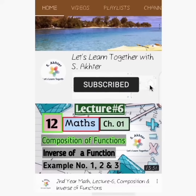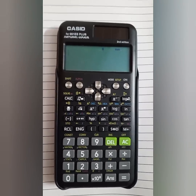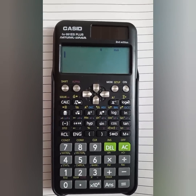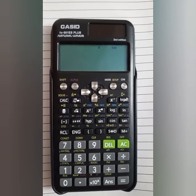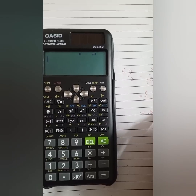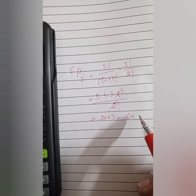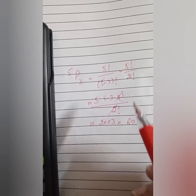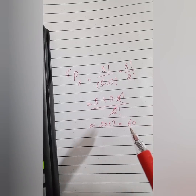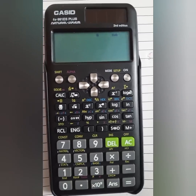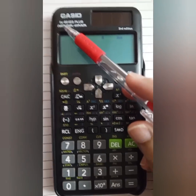Assalamu alaikum learners. Today I will tell you how we can solve combination and permutation just with the help of a calculator, instead of using long formulas or multiple calculations. For example, we want to calculate 5P3. The answer of 5P3 is 60, using the formula: n factorial divided by (n minus r) factorial. Now let's see how we can calculate 5P3 with the help of a calculator.